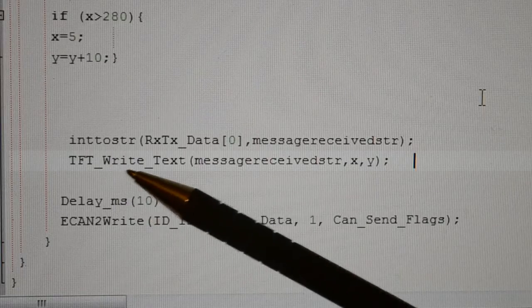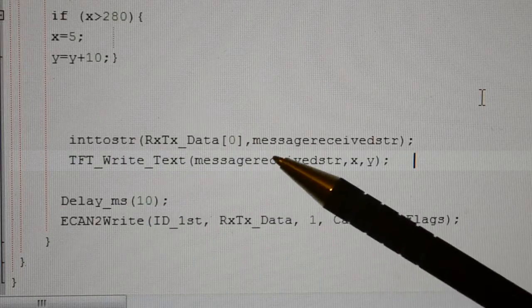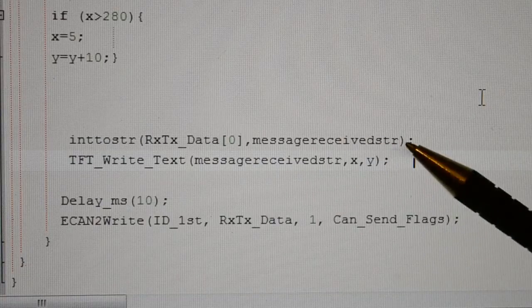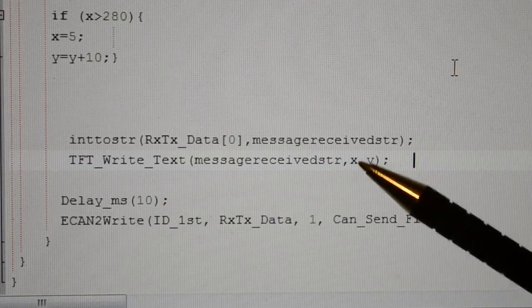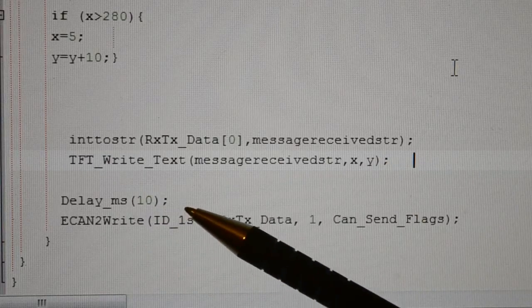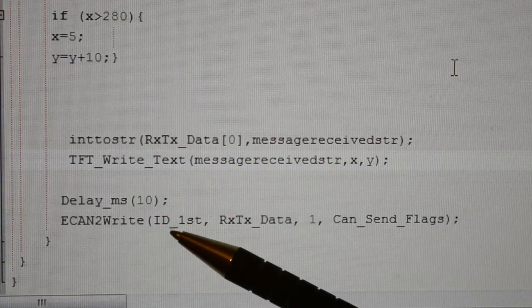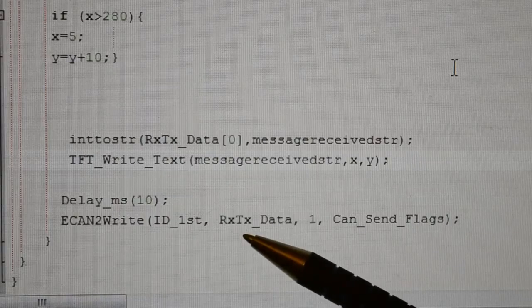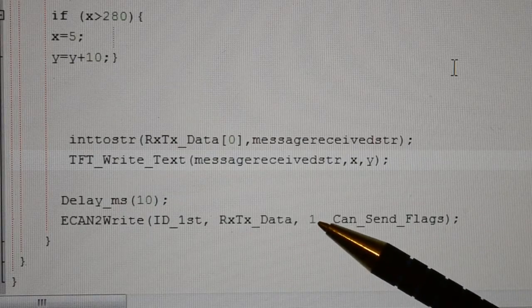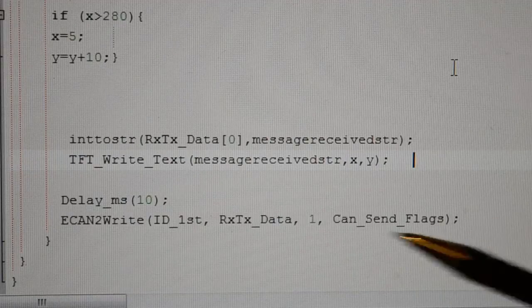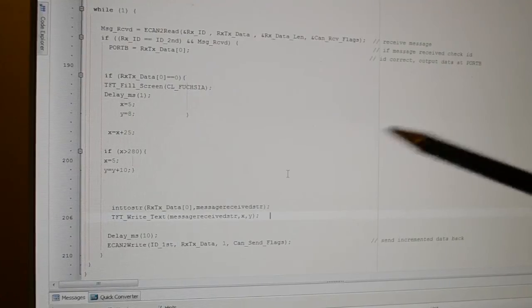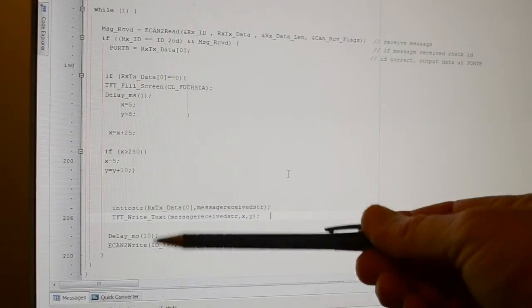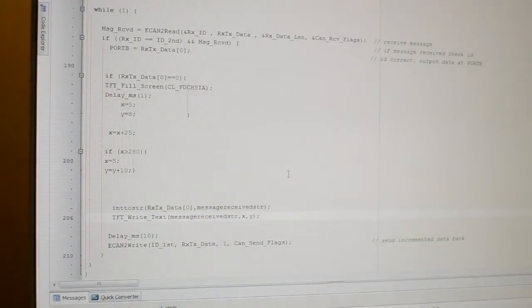Then IntToStr RX_TX data buffer 0 converted to a string, so message received string TFT_Write_Text message received string X and Y, 10 millisecond delay. Then CAN2_Write ID first, in this case it's 400, RX_TX data 1 byte, CAN send flags. That's all this first node is doing, so we are reading the data, putting it on the screen, and then sending it back. The second node is incrementing it.